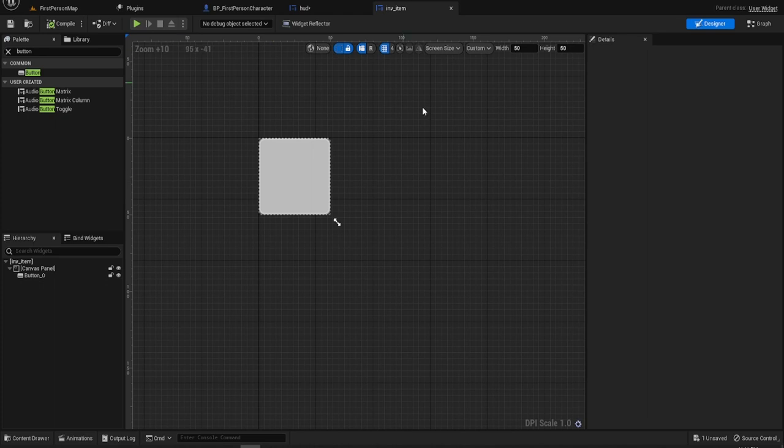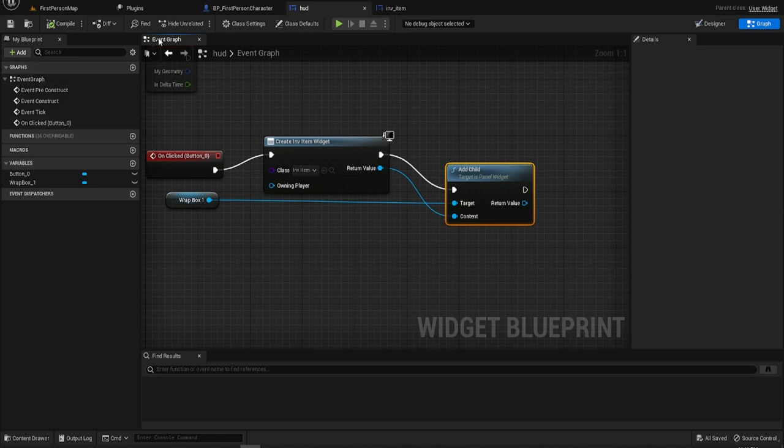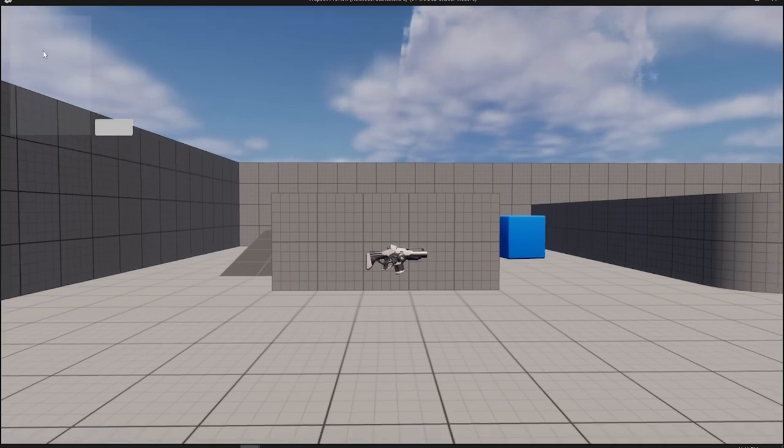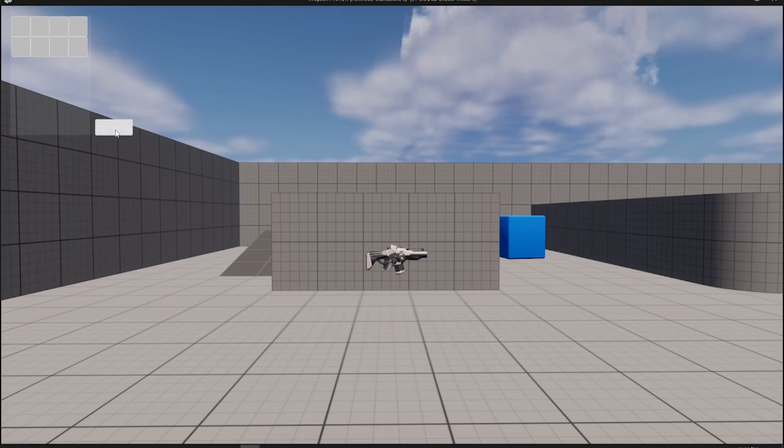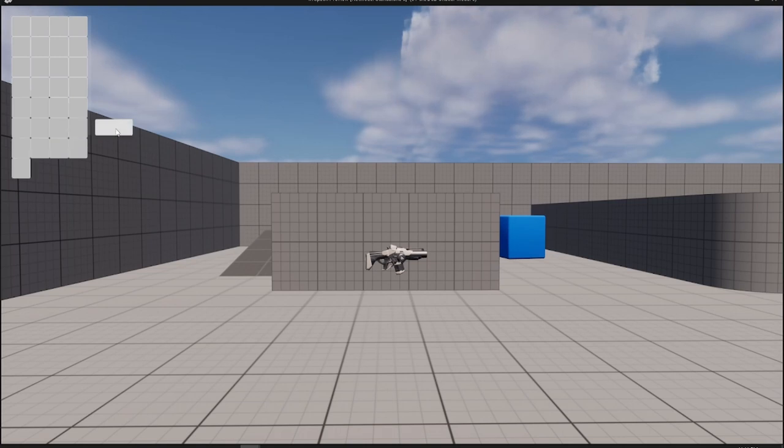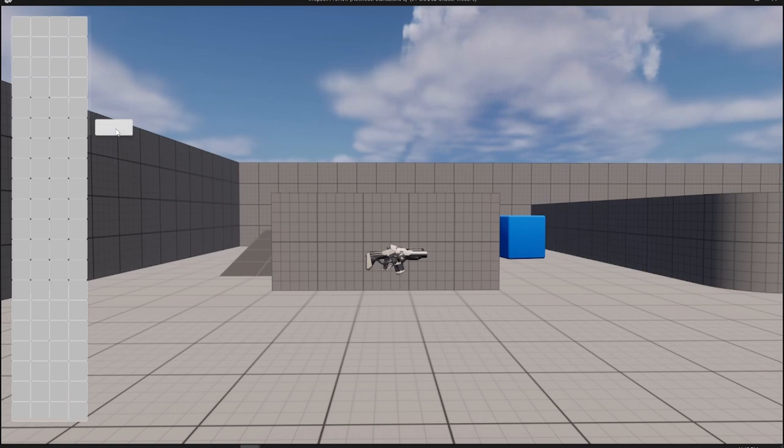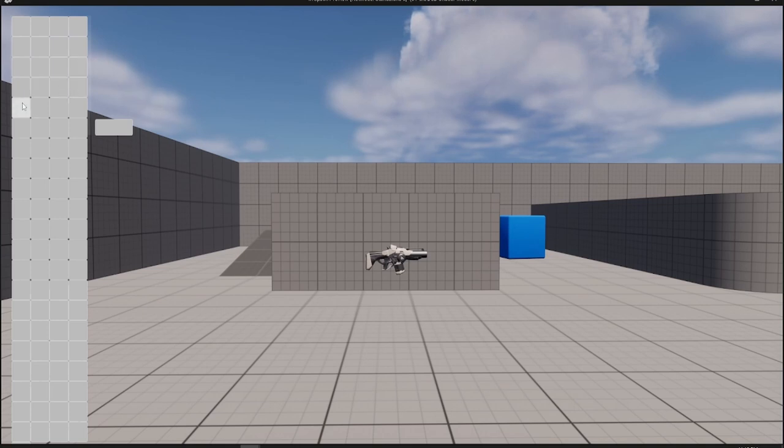So you've got your inventory item, and this bit here which adds it. So if we hit play, here is the wrap box in there. And every time we click on it, it will just add another to it. There we go.